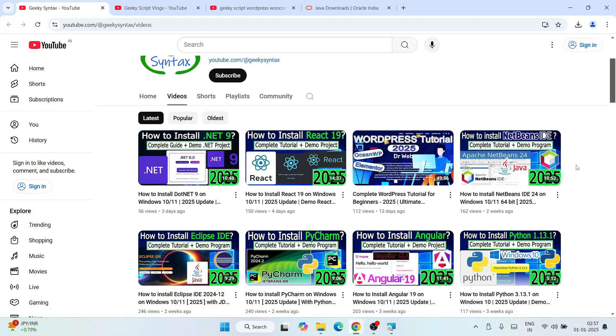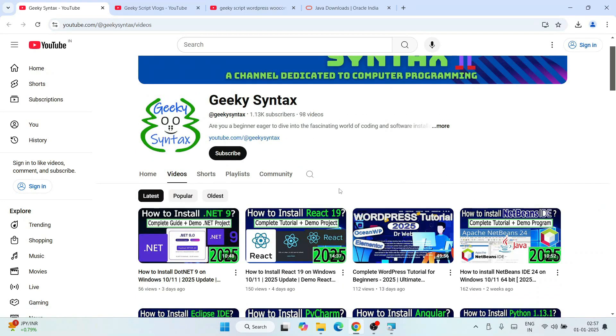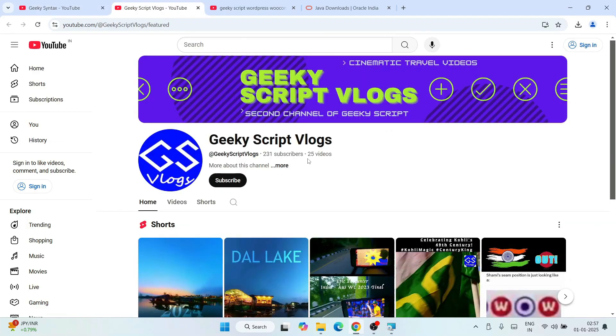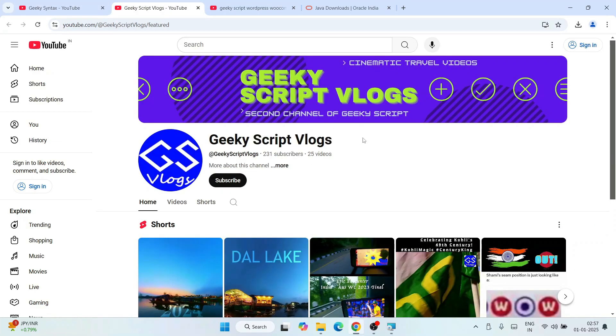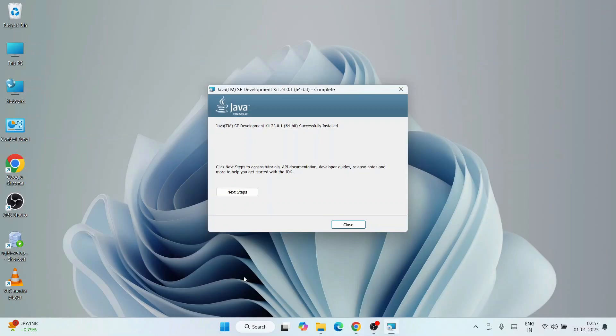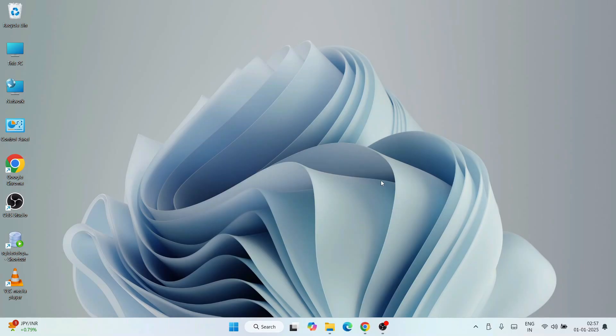I recommend you to subscribe this channel along with our Geeky Script blogging channel. Here you can see that Java is now installed. Just click on close. Now that Java is installed, it's time to set our Java path.